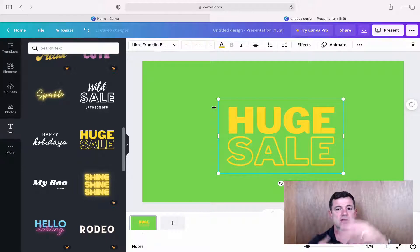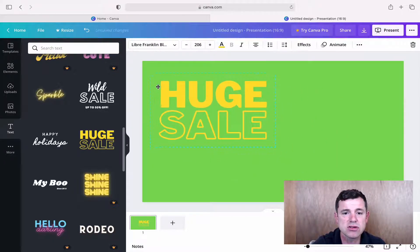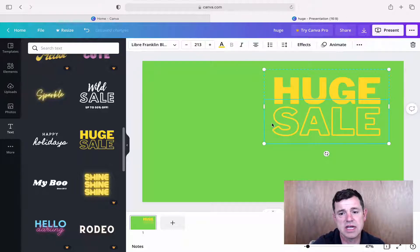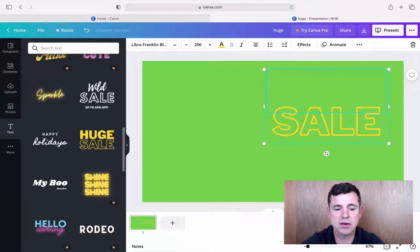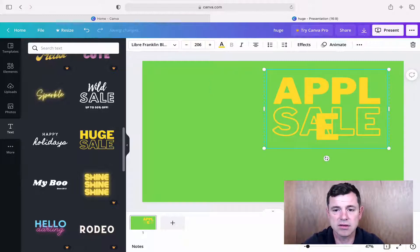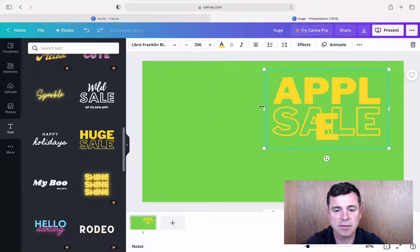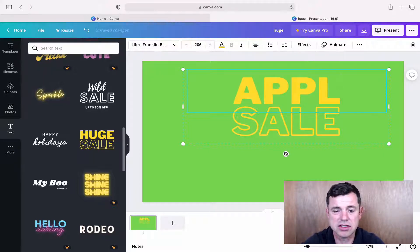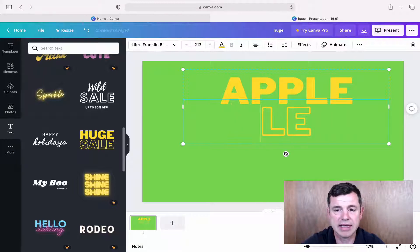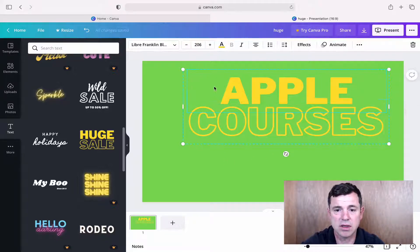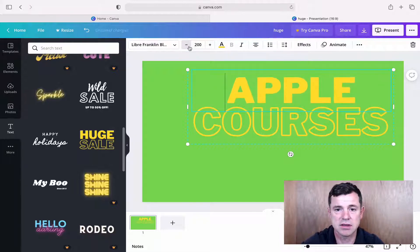We can place the text wherever we want — already a big advantage over iMovie which restricts text placement. We can also change the text: I'm going to replace 'Huge' with 'Apple Courses' since I have the new website applecourses.ie. I'll make it a bit bigger and adjust the font size — it's at 207 right now, so I'll bring it down to around 60.